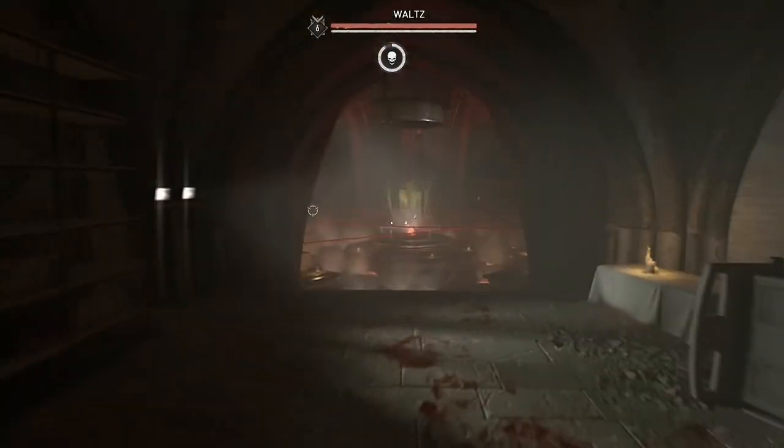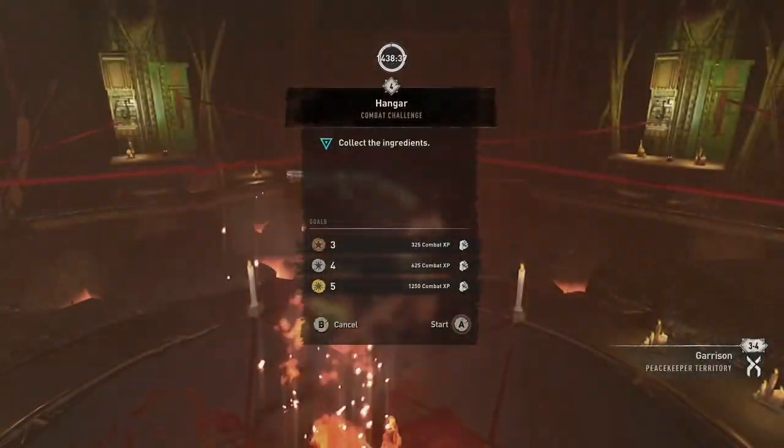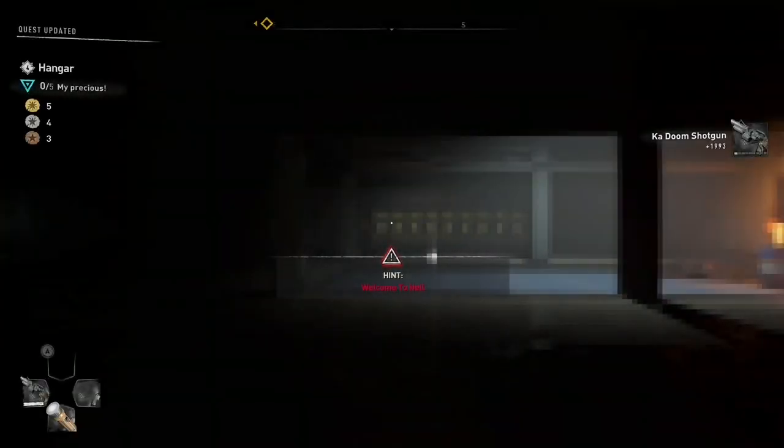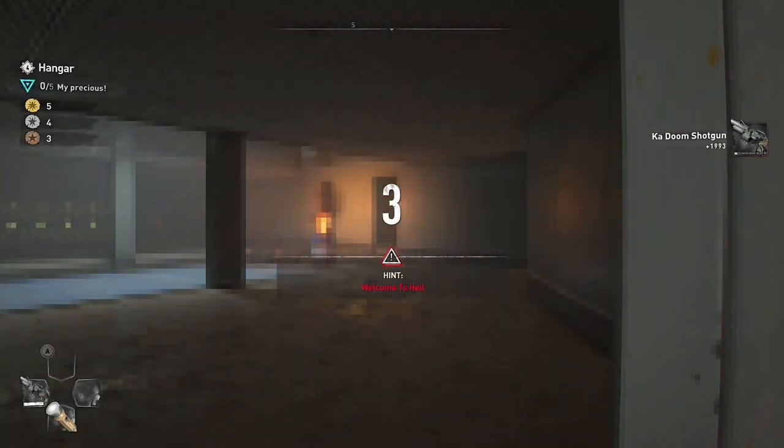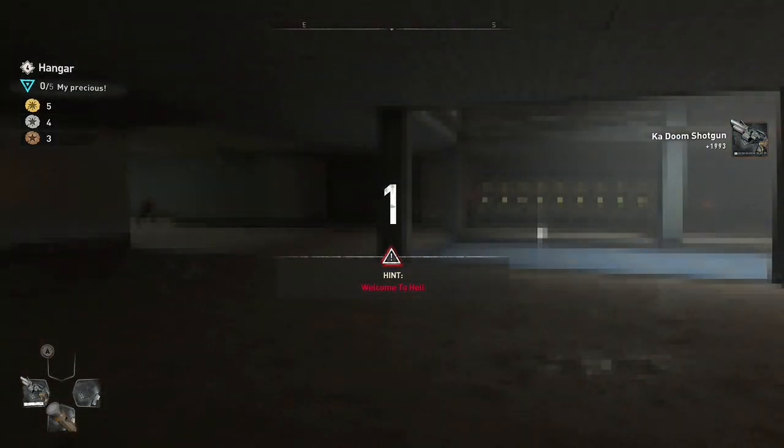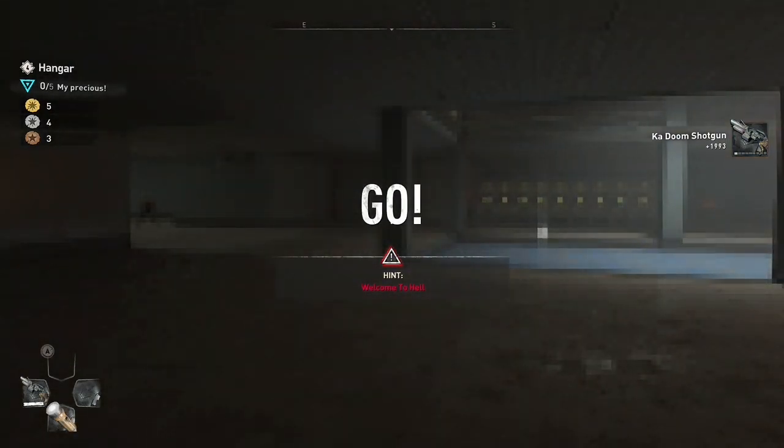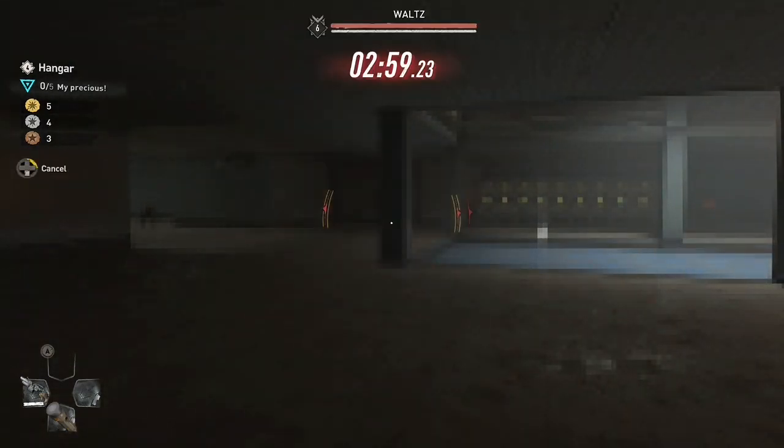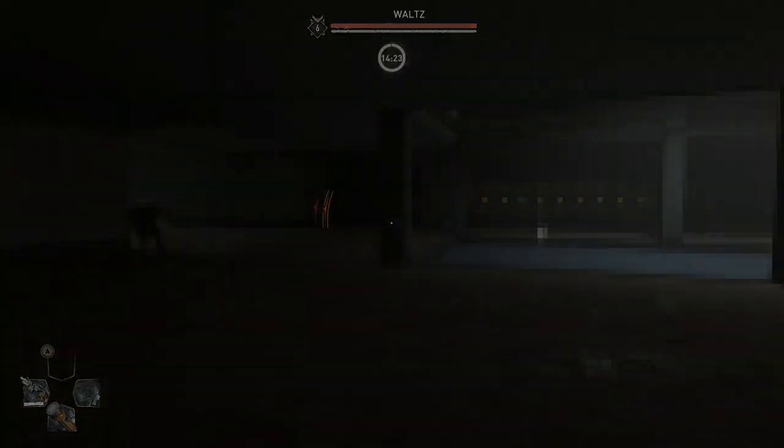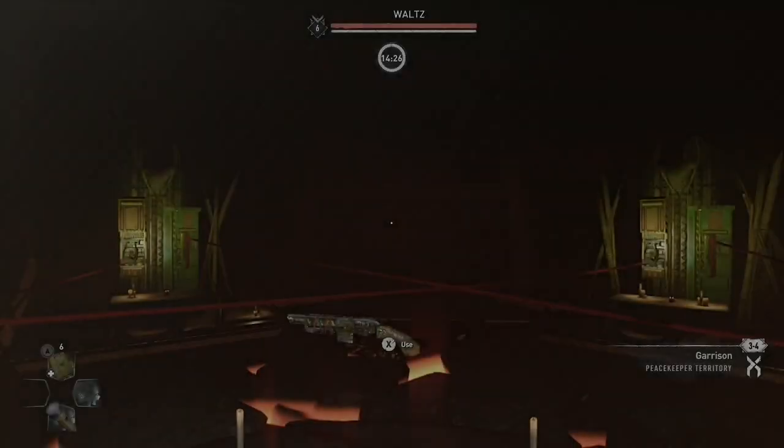Now for this glitch, you're going to go to the challenge, act like you're about to start the challenge, quickly back out of it. So you'll see me do it right here.